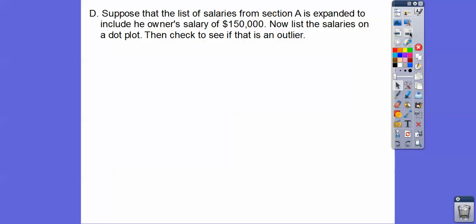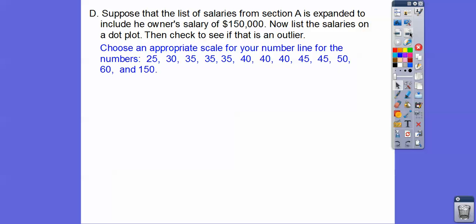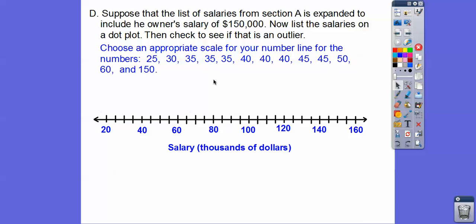Suppose that list of salaries from section A that we did the dot plot on is expanded to include the owner's salary — he makes $150,000. So now we list the salaries on a dot plot and check to see if that number is an outlier. Here are those numbers including the owner's $150,000. We've got to stretch out this number line to go all the way up to 150, so I chose to go to 160. This is salary in thousands of dollars.